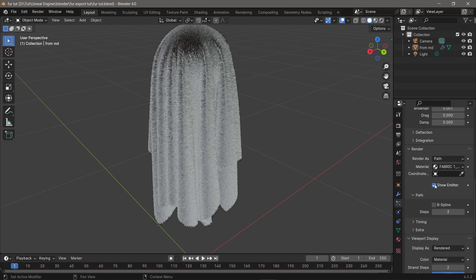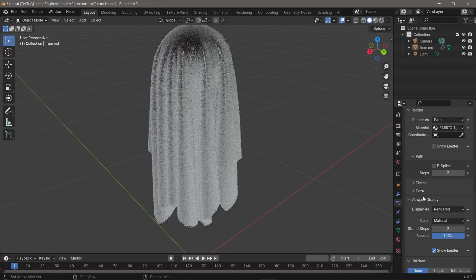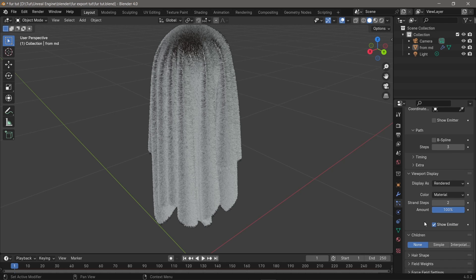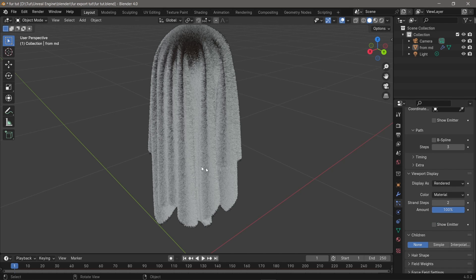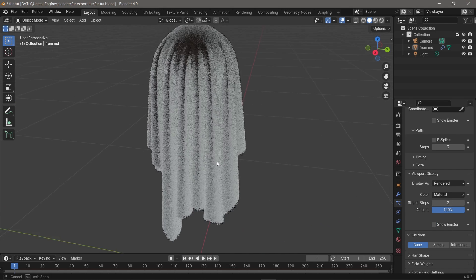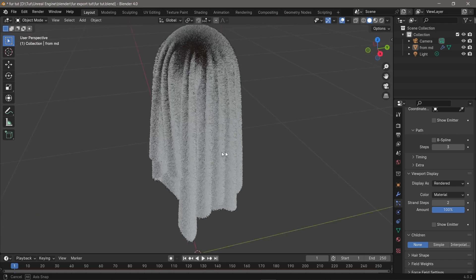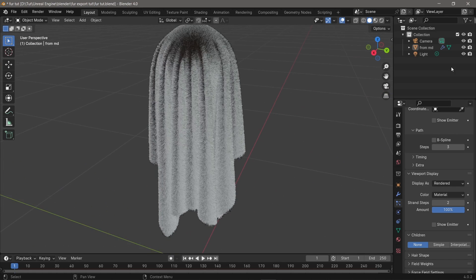You also have to deselect the viewport display - I mean under the viewport display, deselect the show emitter. When you're done, you only have your fur and nothing else.